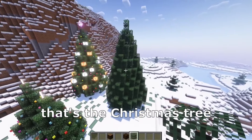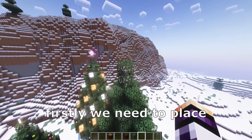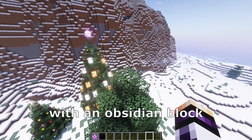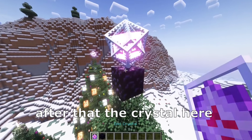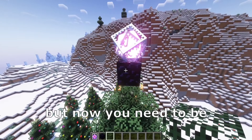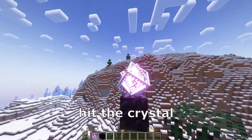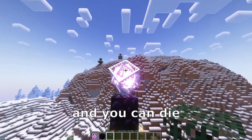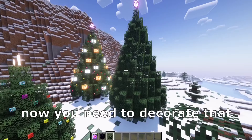That's the Christmas tree, now we need to decorate that. Firstly, we need to place the crystal here up. We need to replace that with an obsidian block, after that the crystal here. And now we need to replace the obsidian with the leaves. But now you need to be very careful not to hit the crystal because that will explode and you can die and destroy your Christmas tree.